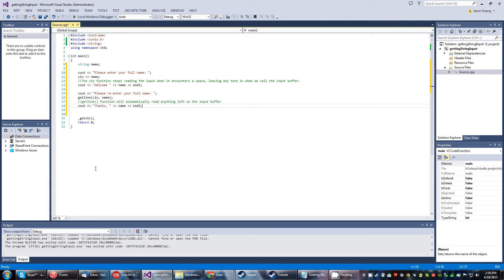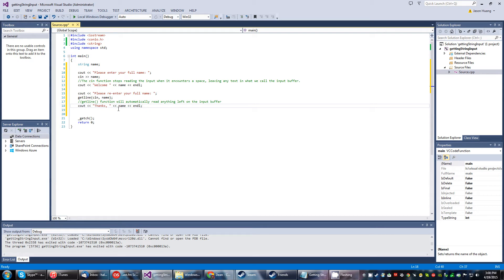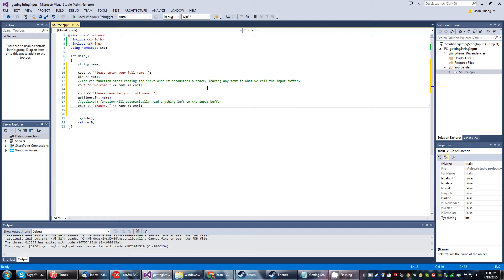And we use another function called getline. Now, this is the getline function. It will automatically read anything that's left in the input buffer. It'll say thanks. And then whatever was left, whatever we get from getline will be displayed here from the string variable.